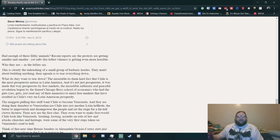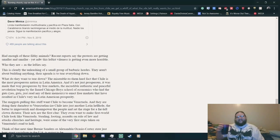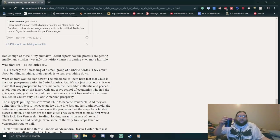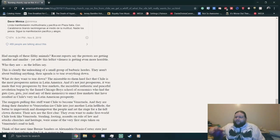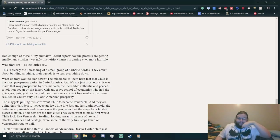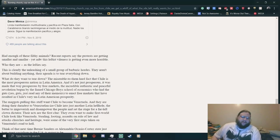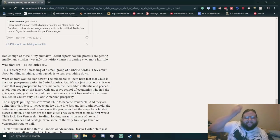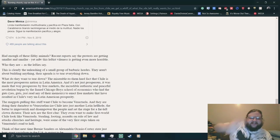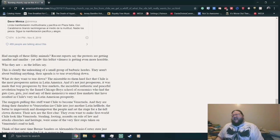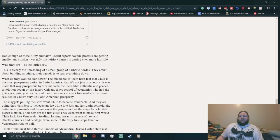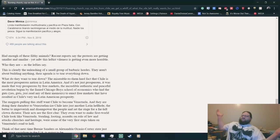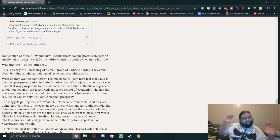Yeah, I love how you're ignoring the whole unequal treatment and wealth inequality. Everybody has their breaking point. This is clearly the unleashing of a small group of barbaric hordes. They aren't about building anything. Their agenda is to tear everything down. I mean, when what's been built up is messed up, maybe you should tear it down, just saying.